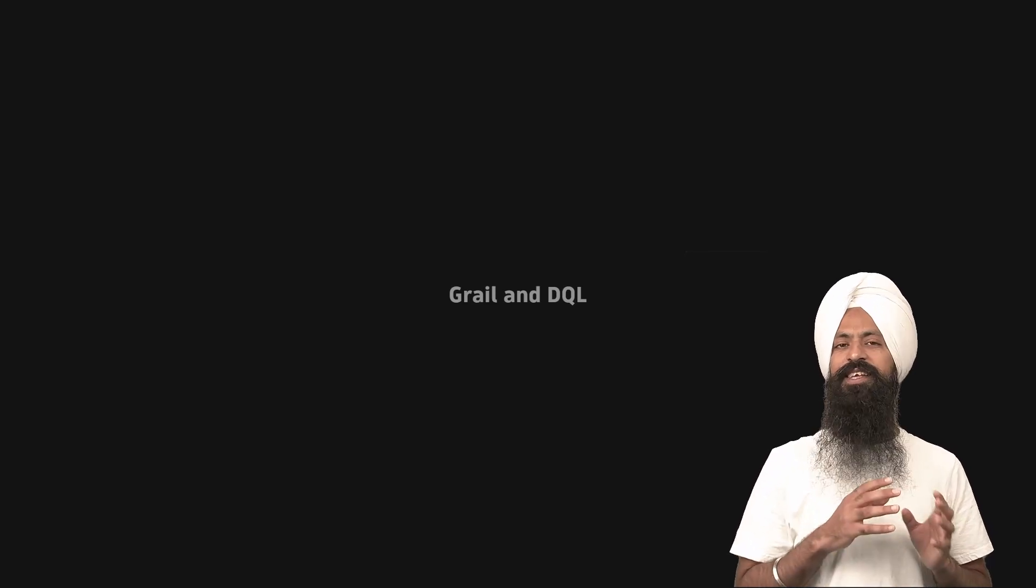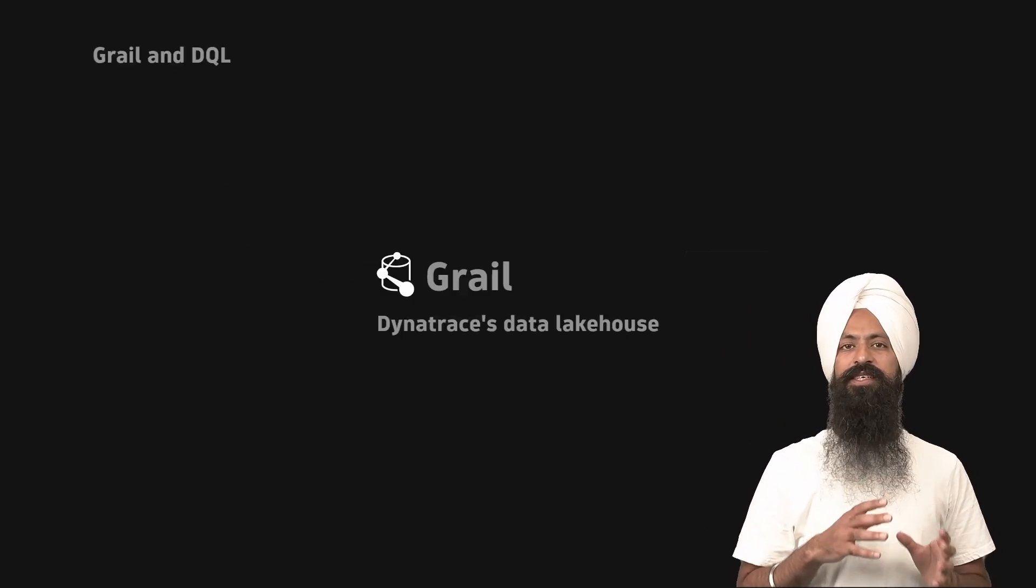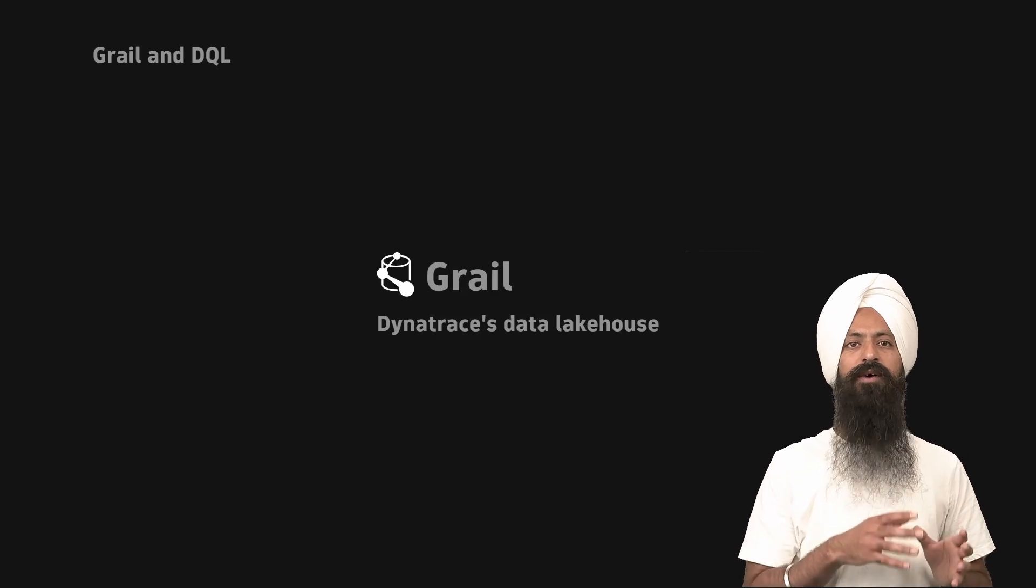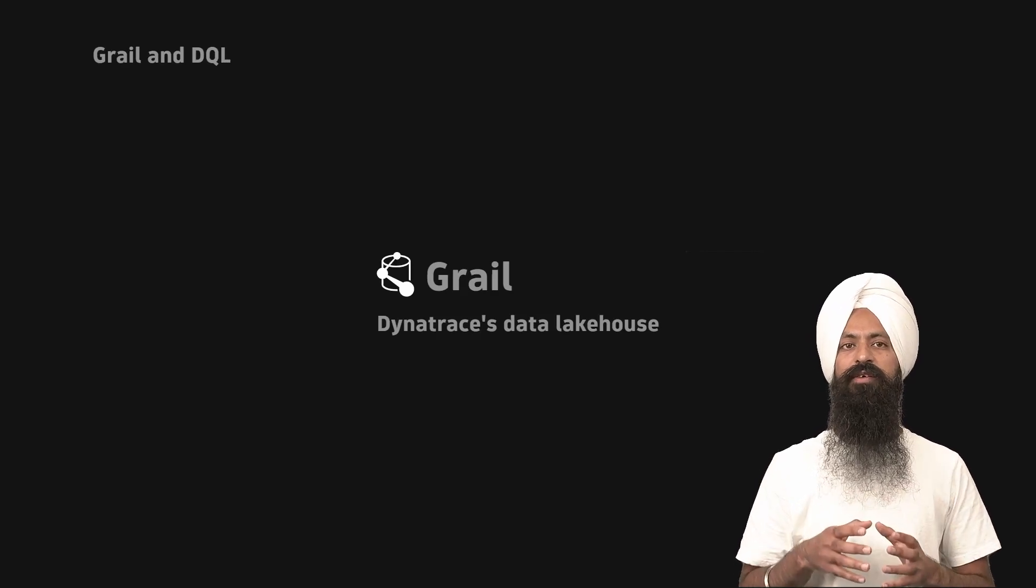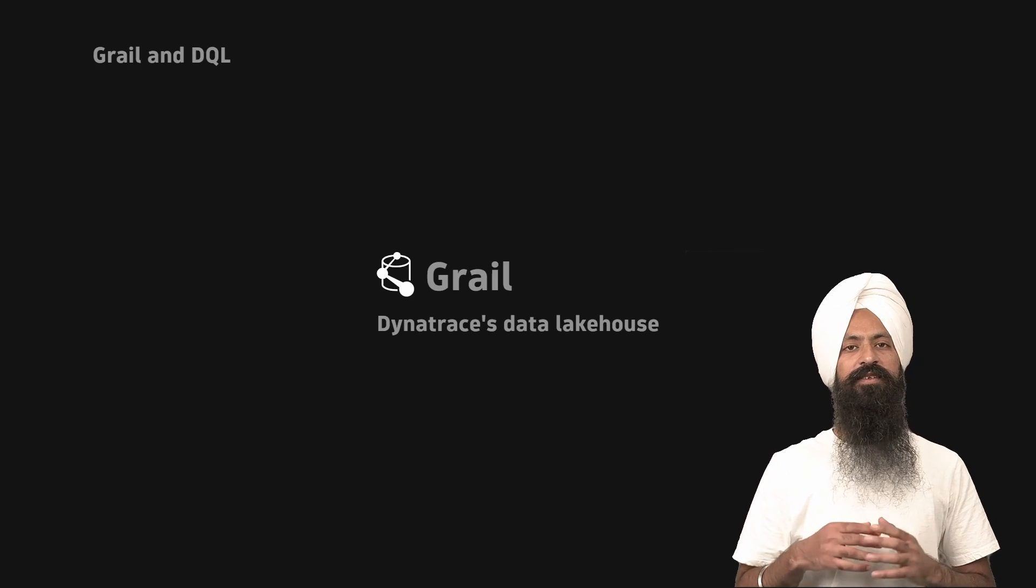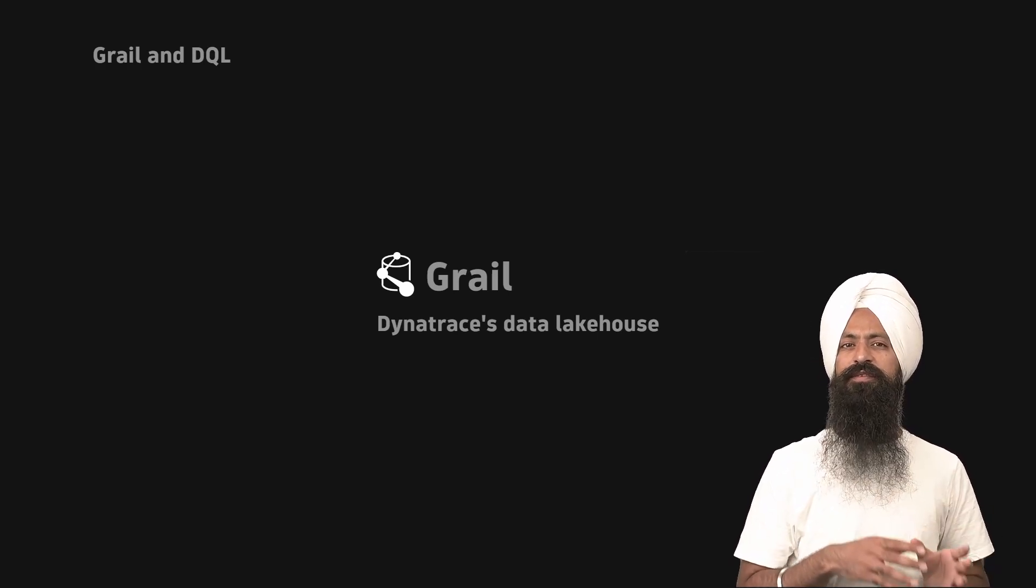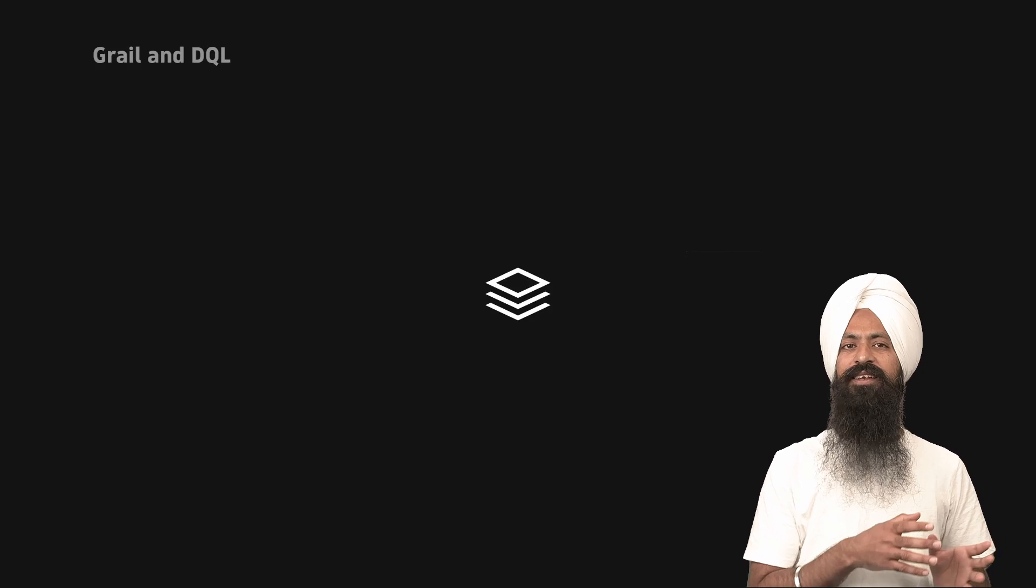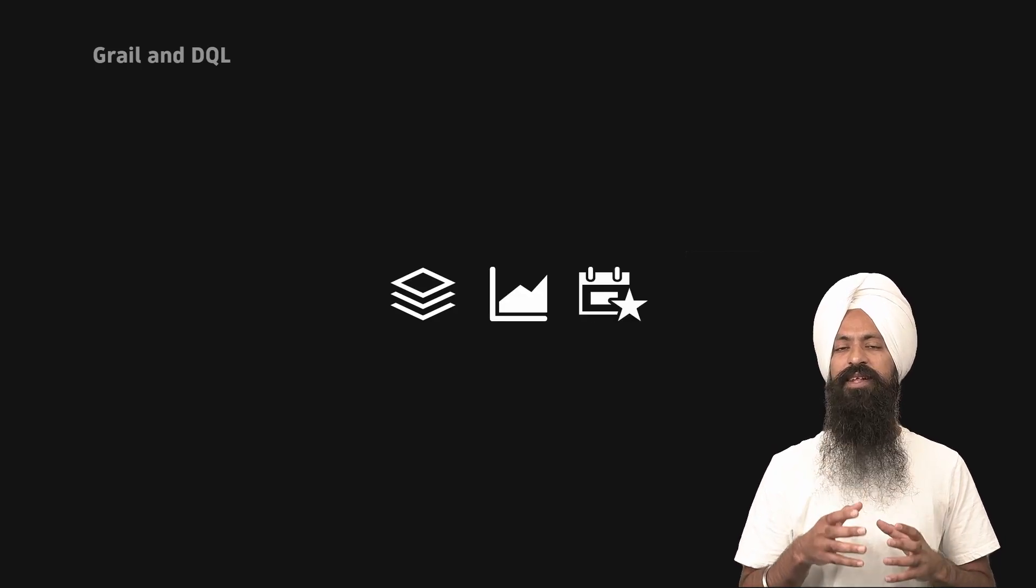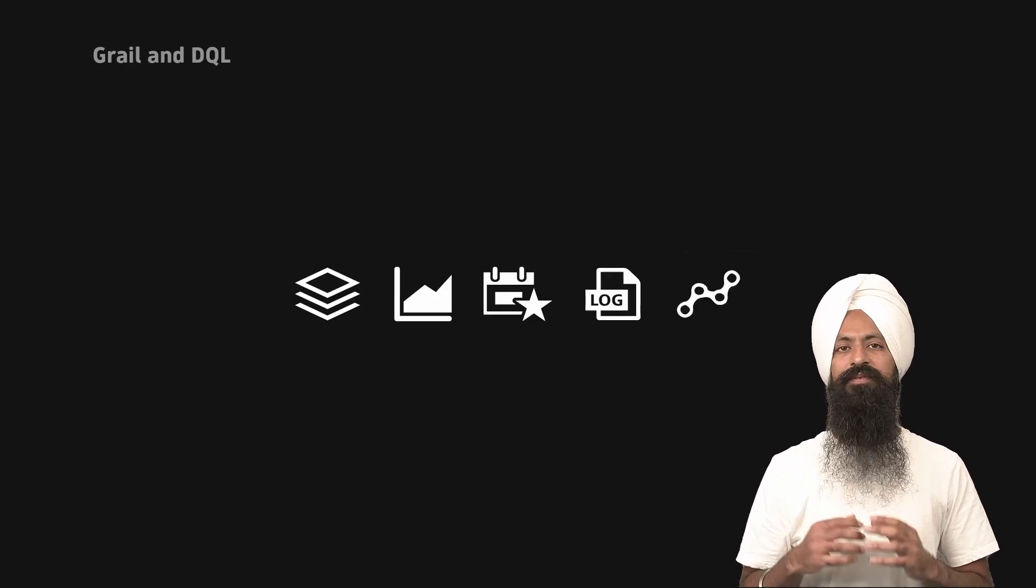Let's begin with what's GRAIL and what DQL is. GRAIL is the Dynatrace data lakehouse technology for boundless observability, security and business analytics. It stores all kinds of observability data like entities, metrics, events, logs and traces.